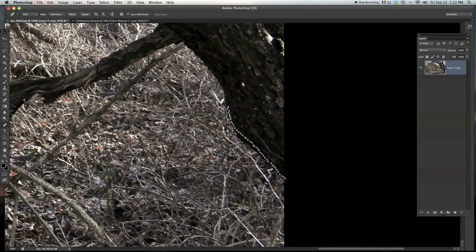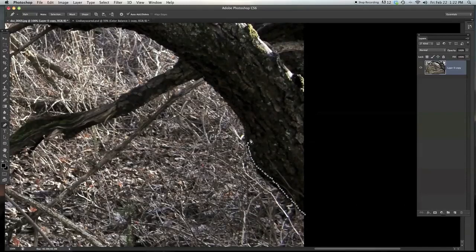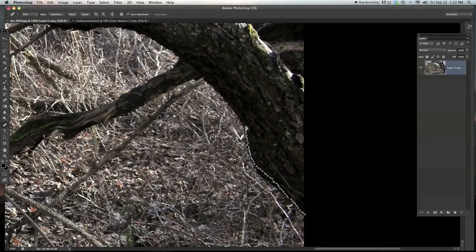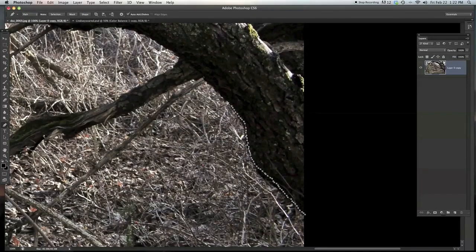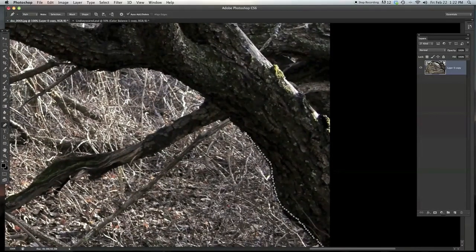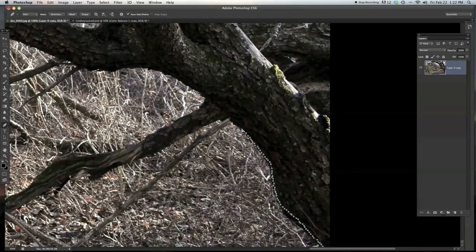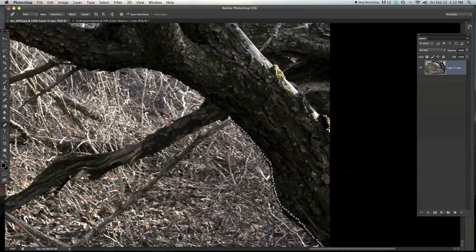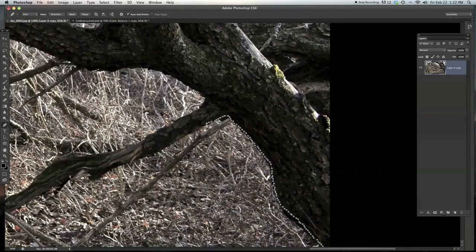Now what that's going to do is create a natural jagged edge along this tree, and it's going to make it look way more realistic. And the thing is, you don't really necessarily need to follow the shape of the tree.